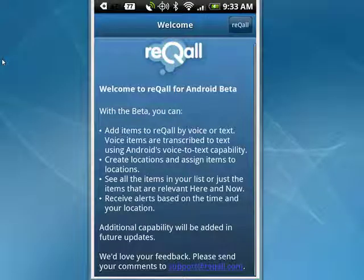Hi, this is Mike Allihan, Dr. FileFinder, and welcome to your Butterscotch.com tutorial on how you can use Recall on your Android phone. There are versions of Recall for iPhone and Blackberry. You can access it from your online web account, which is free. It's a great way to manage things.